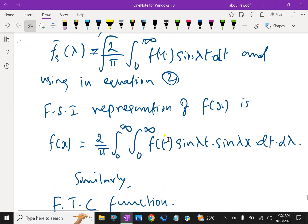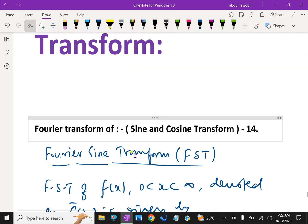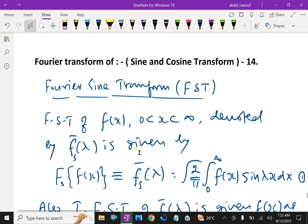So far we have discussed Fourier sine and cosine transforms. In further videos, we will discuss solving problems about Fourier transforms in different manners. Please subscribe to our YouTube channel.